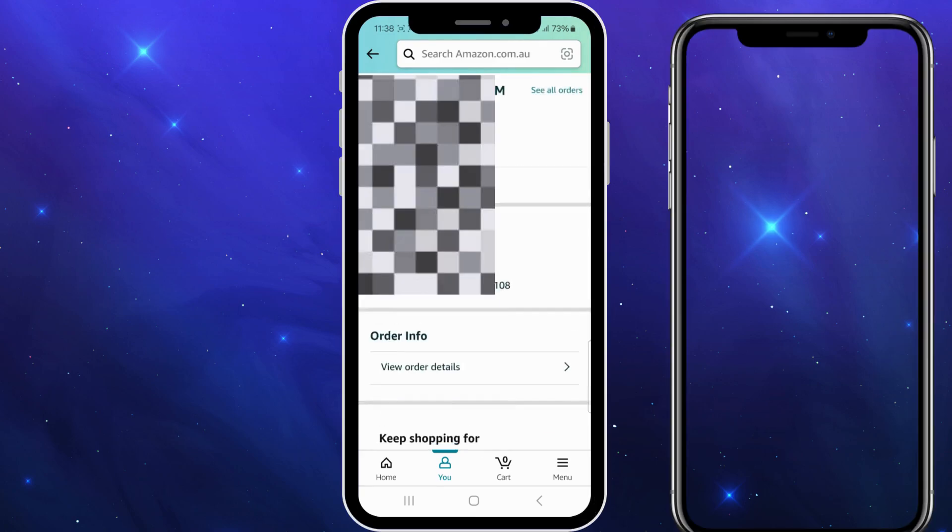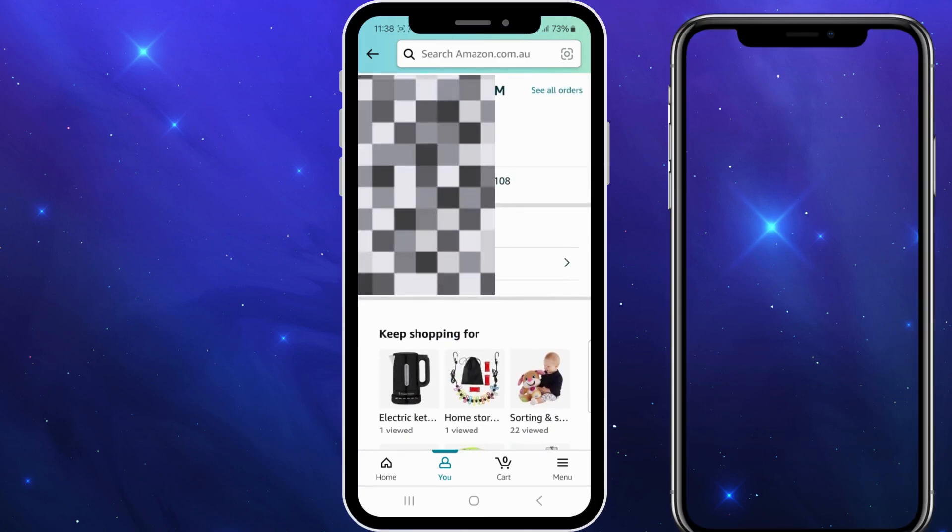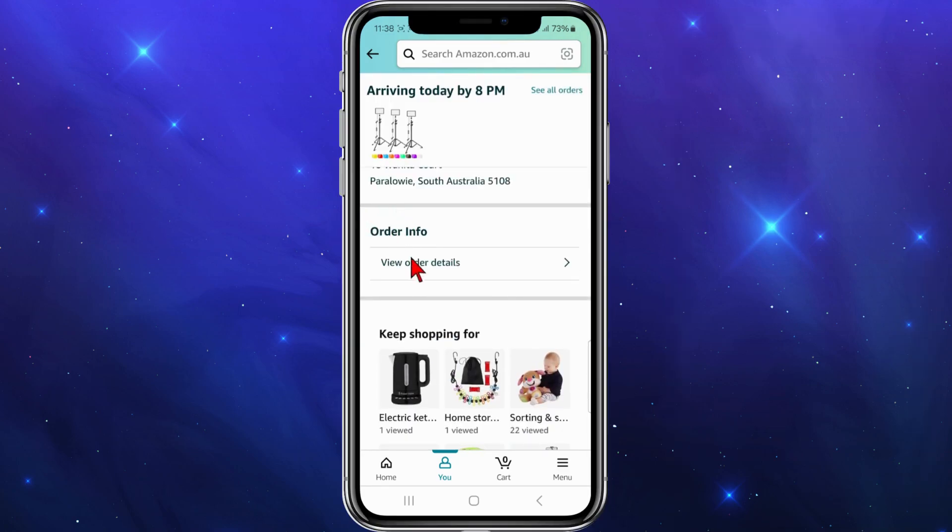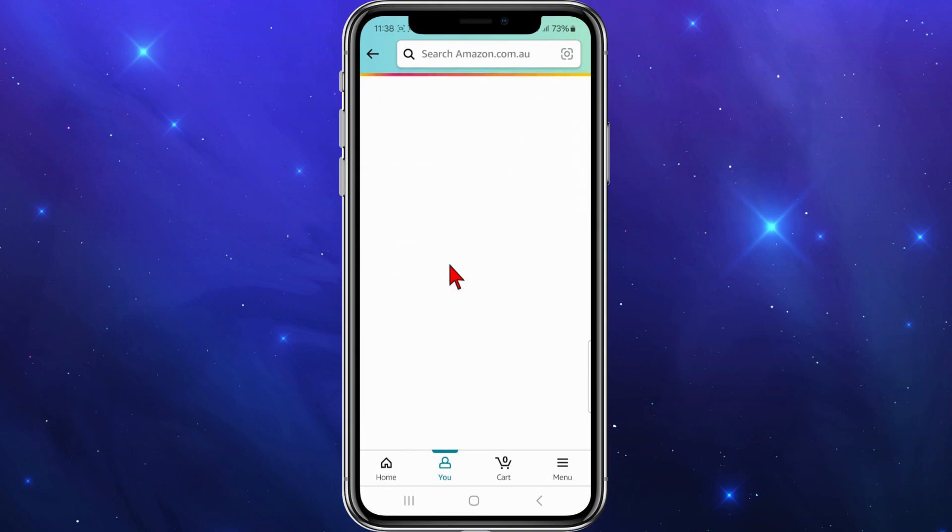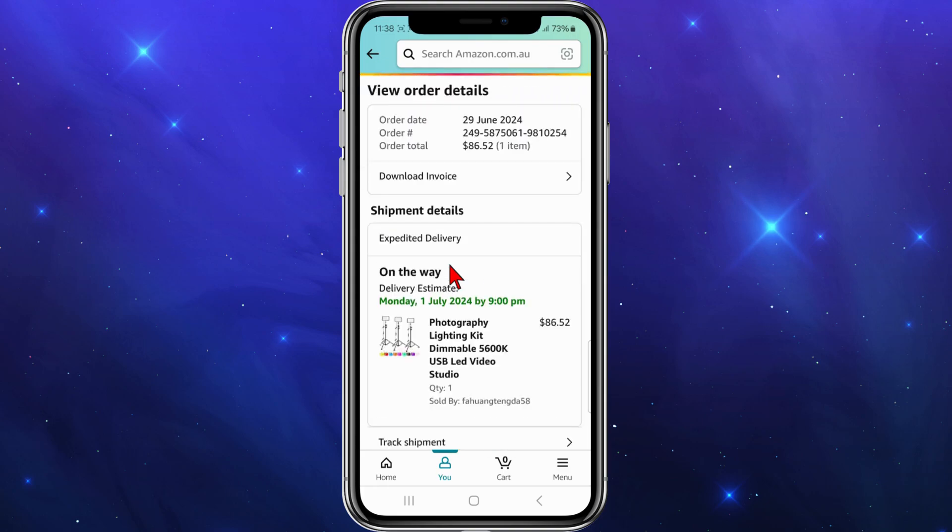Now if I scroll down under order info, you want to click on view order details.